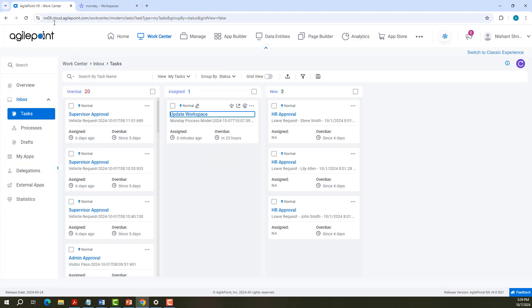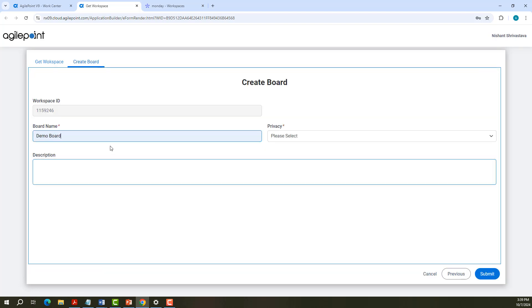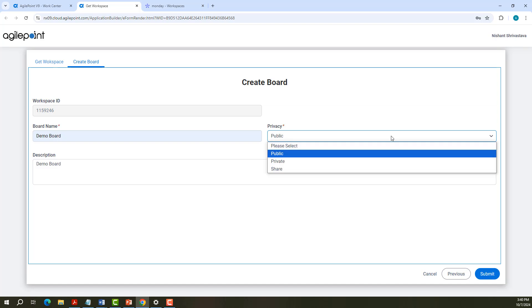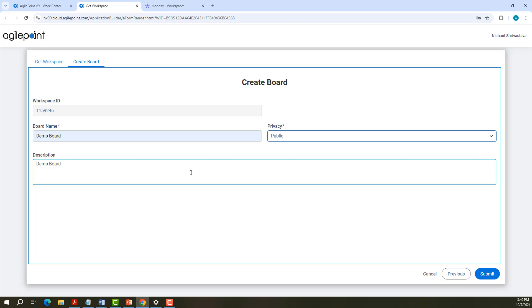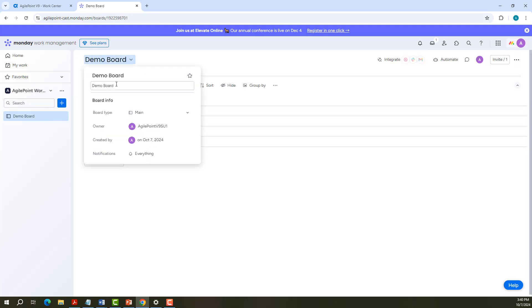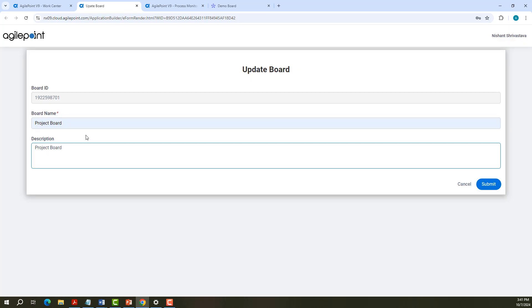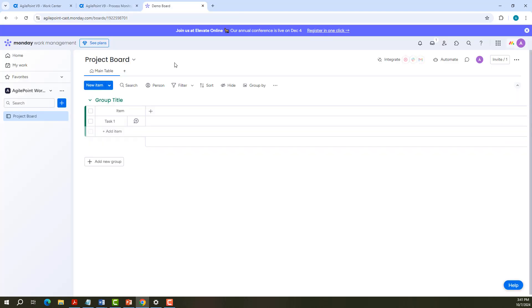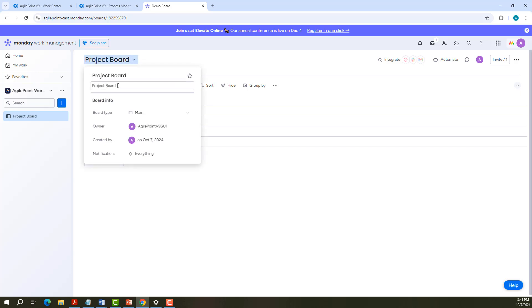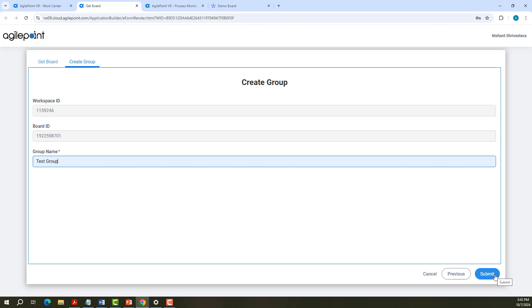Now let us move back to WorkCenter. Get Workspace has fetched the latest details about the workspace. Let us create a board — I will create a demo board. I have given the board name as demo board, selected privacy as public, and provided the description. Let me submit the form. Demo board has been created in Monday.com with the description shown. Let us update the board — I update the board name to project board and the description as project board. The board name and description are updated. Next is Get Board, which has fetched all the details.